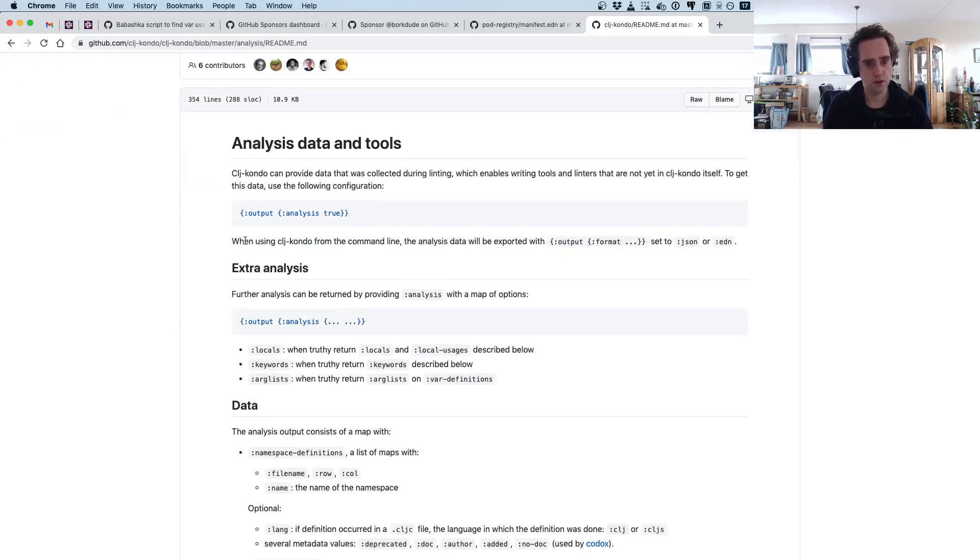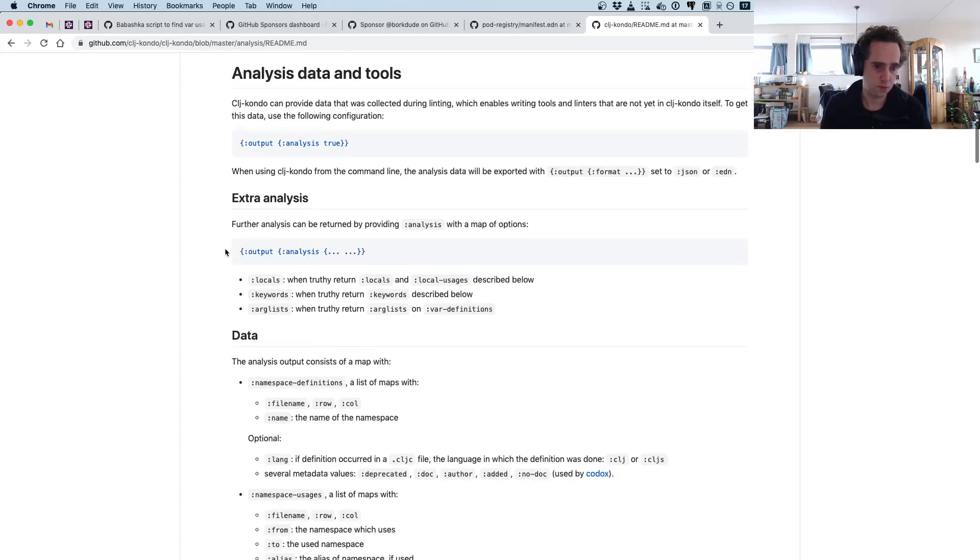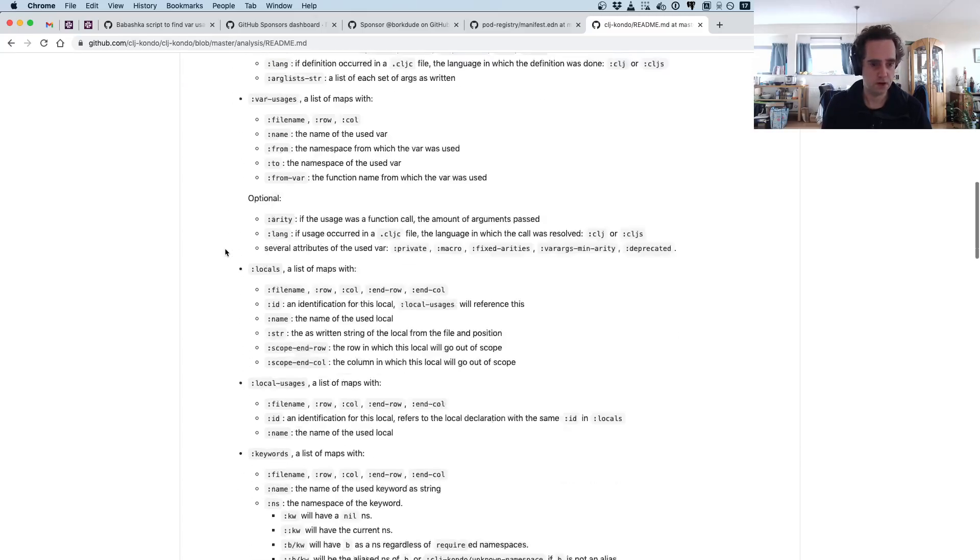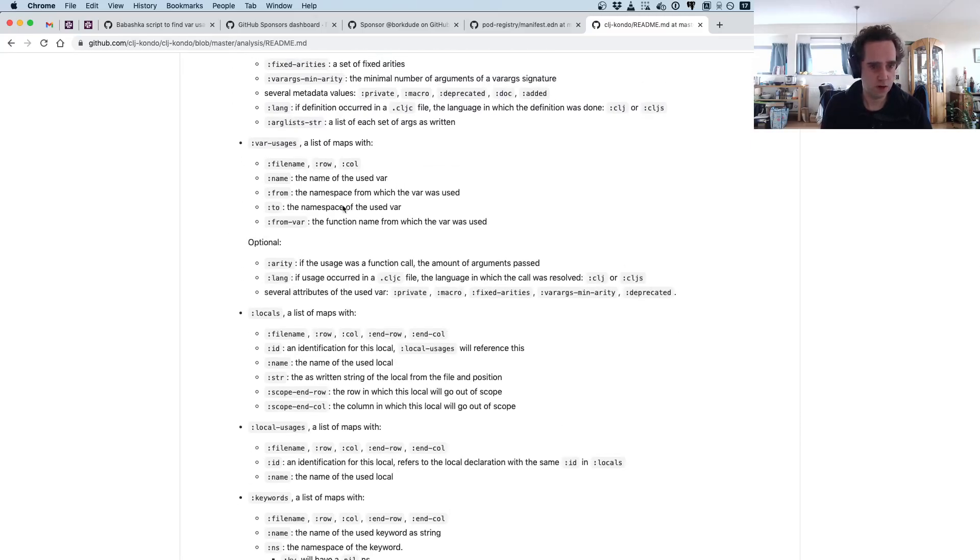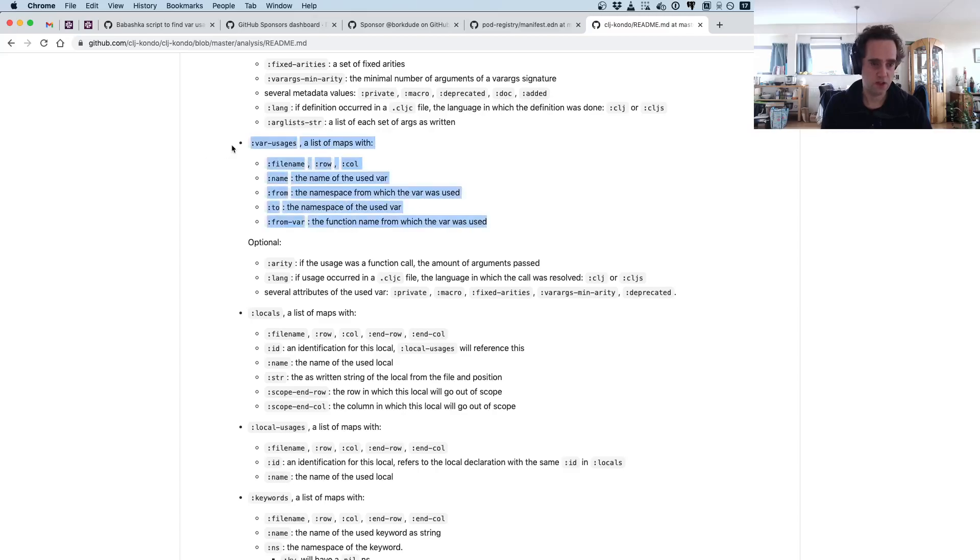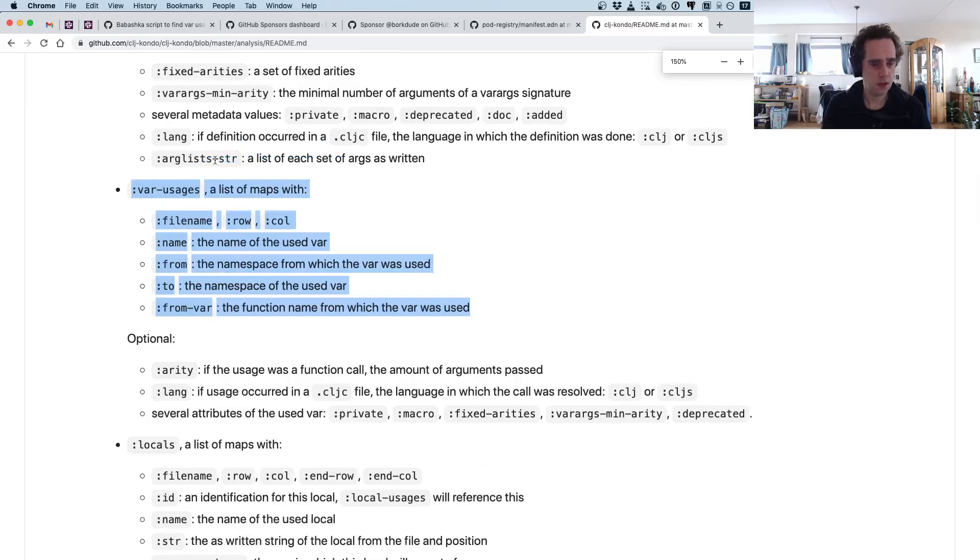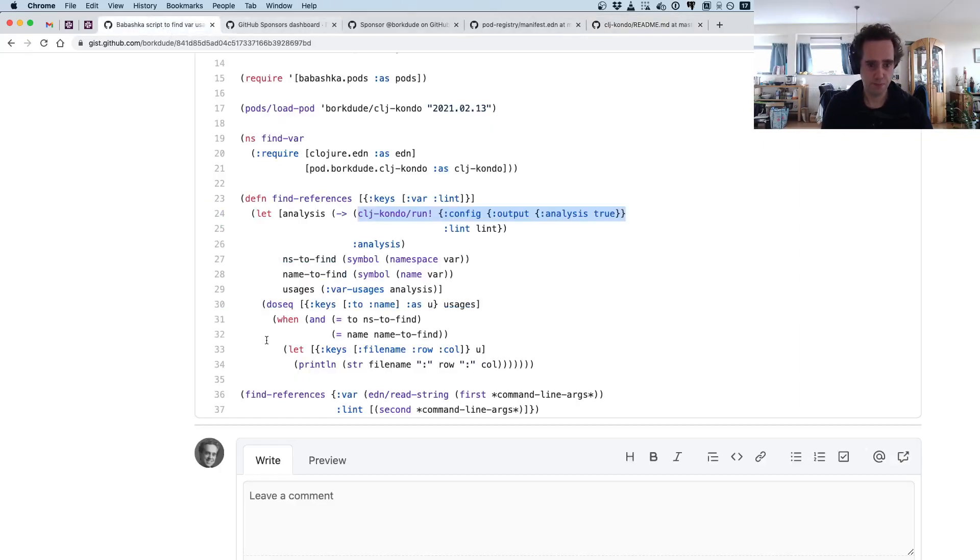Here you have a description of what is available when you enable this analysis output. There is a lot, but for now we are interested in this data and especially the filename, row, and column, because that's what we are going to print in this script.